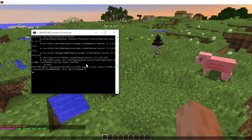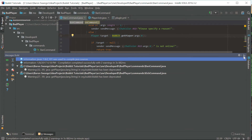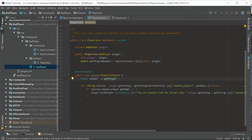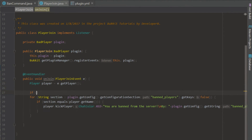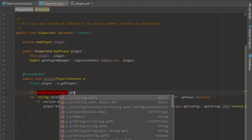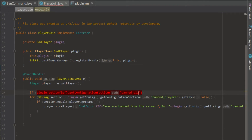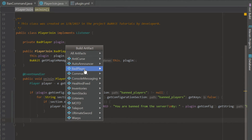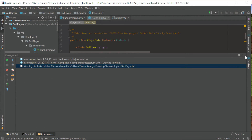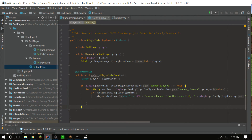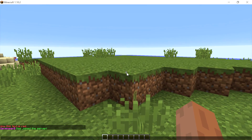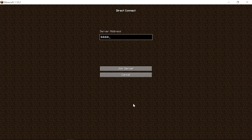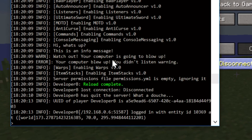Now let's try the ban command — but we get a null pointer exception. We fix this in the player join class by adding a null check: if plugin.getConfig().getConfigurationSection('bannedPlayers') is not equal to null, then proceed. This means the code only runs if there are actually banned players in the config. We reload and join back with no problem.